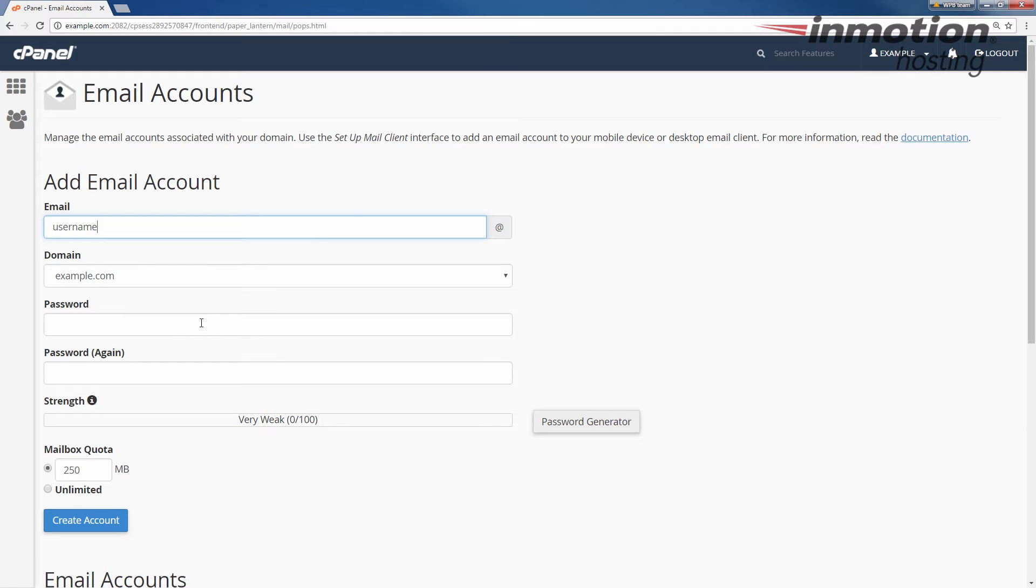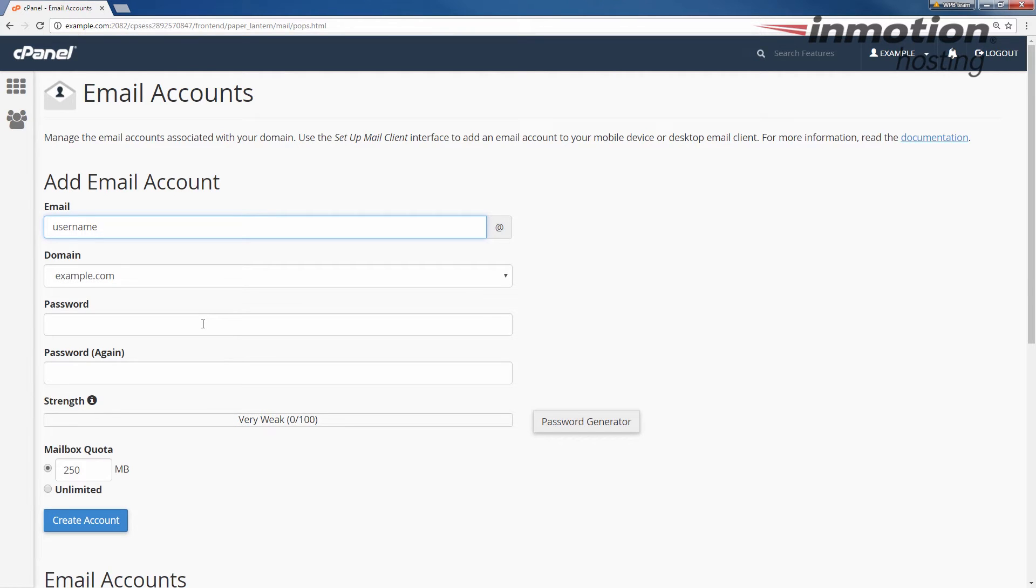When you fill in the password, be sure to use a good strong password. If you don't know how to create a strong password, a pop-up will come up on the screen. Click that to go to our article on password strength and security. You can also use the password generator here.